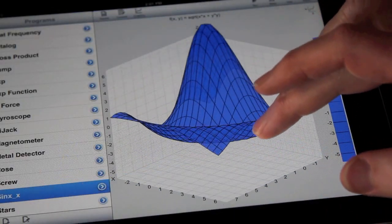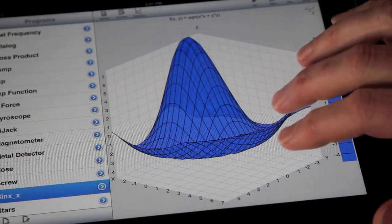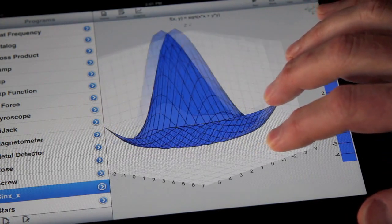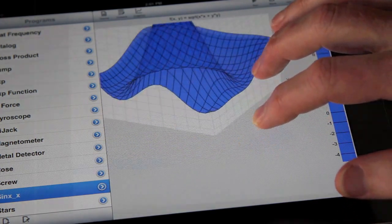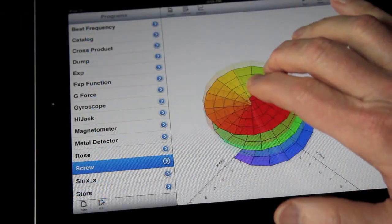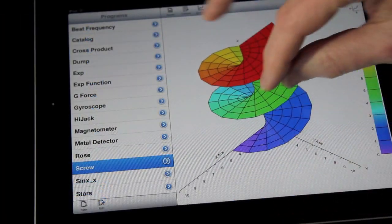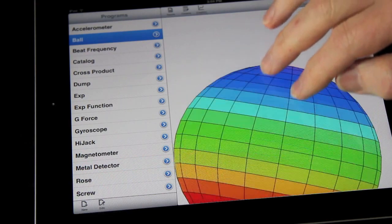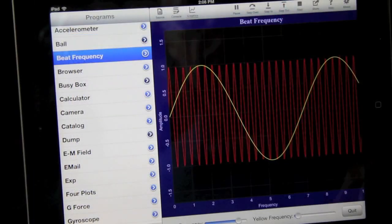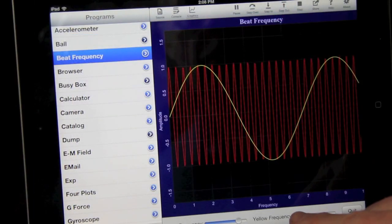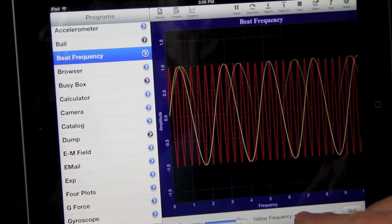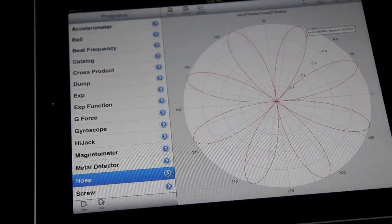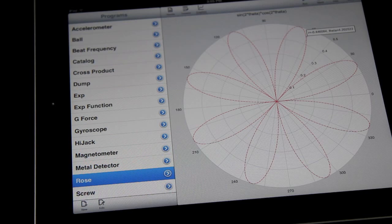TechBasic supports numerous coordinate systems and plotting options, like 3D Cartesian coordinates, cylindrical coordinates, spherical coordinates, 2D Cartesian coordinates, and polar coordinates.